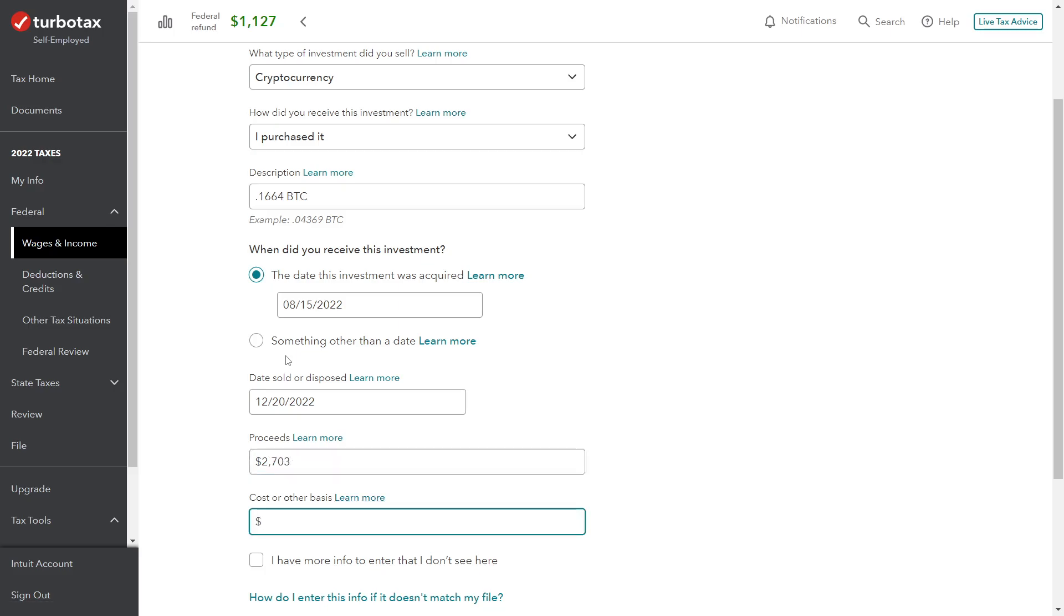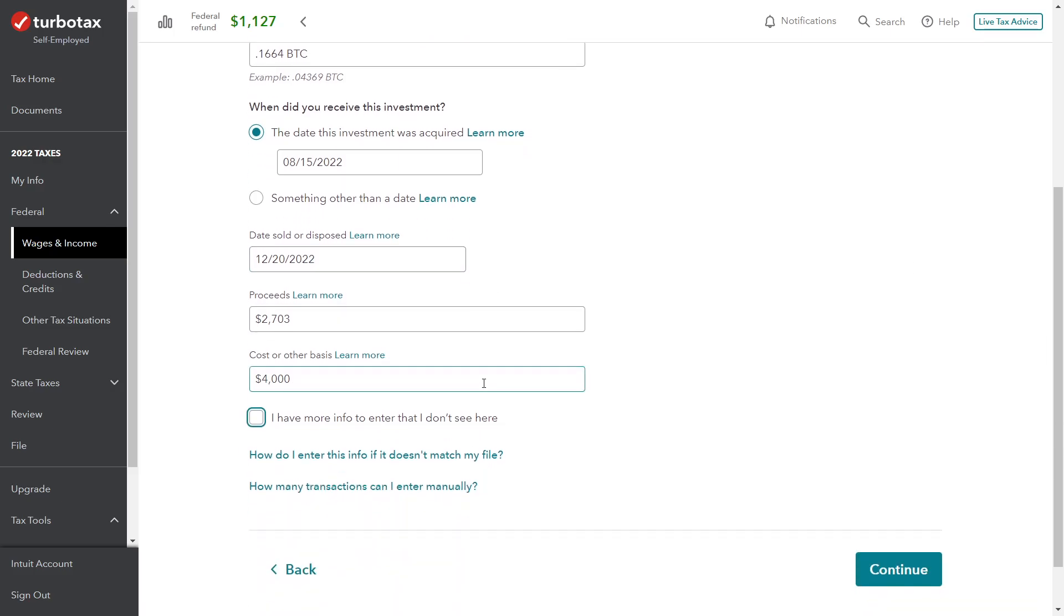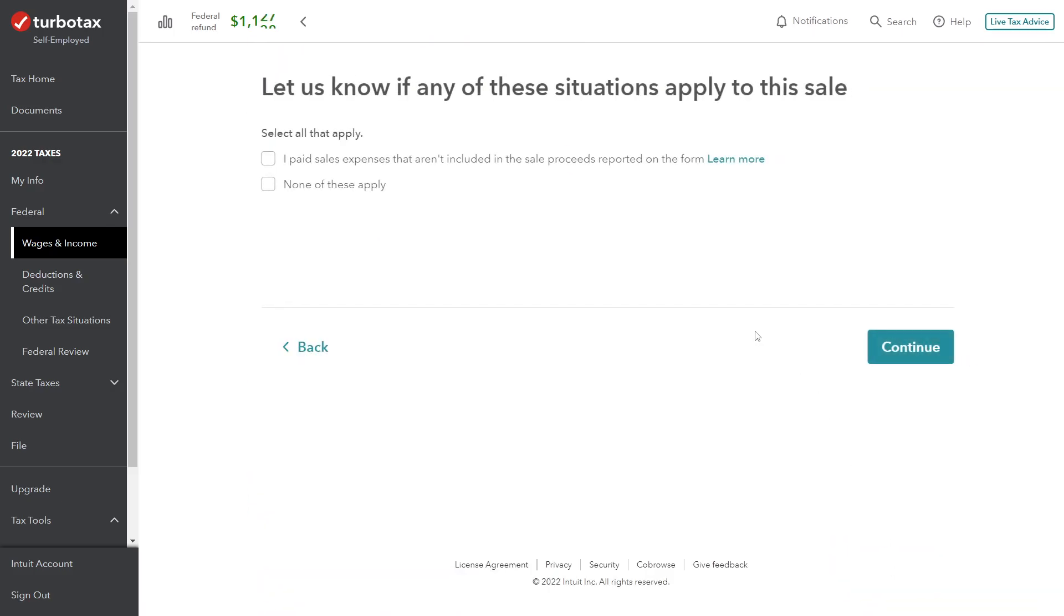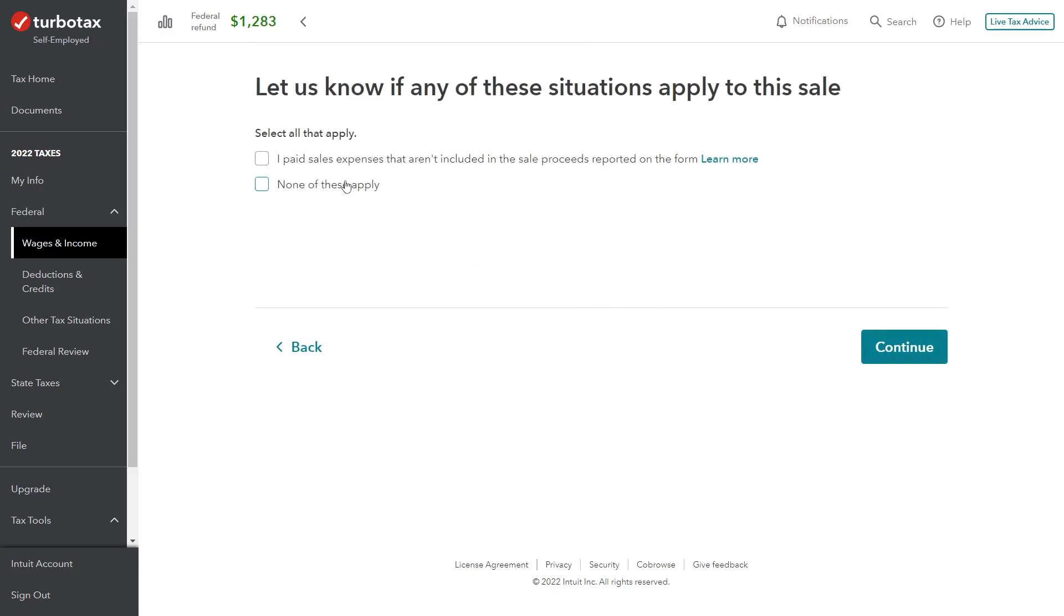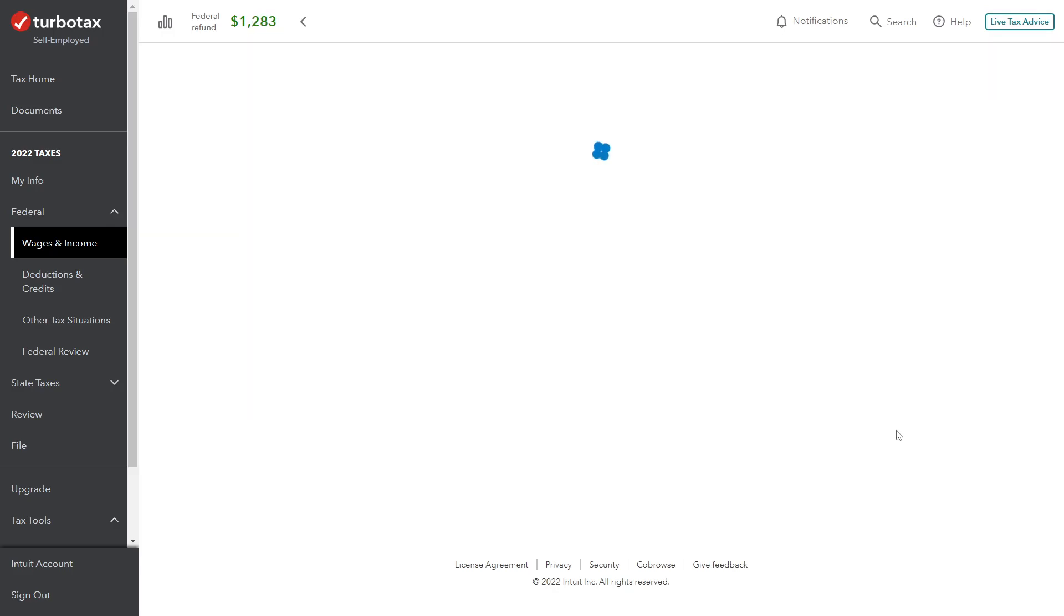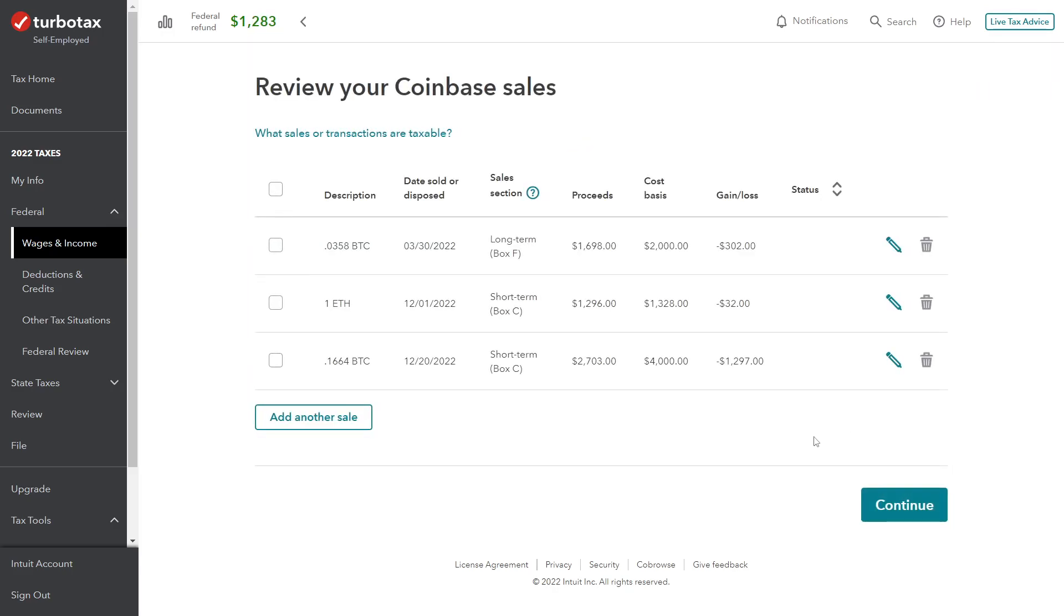Proceeds from the sale: $2,703. Then the cost basis was $4,000. Perfect. No adjustments. Continue.